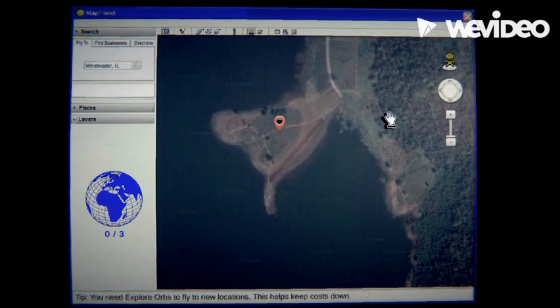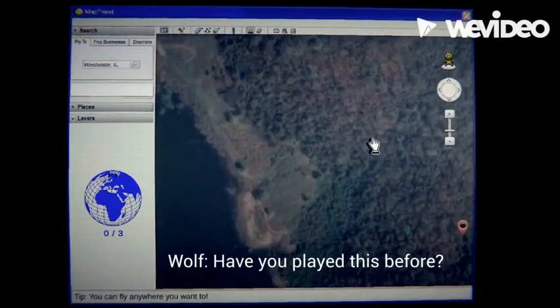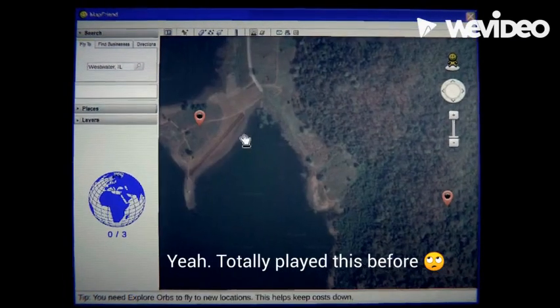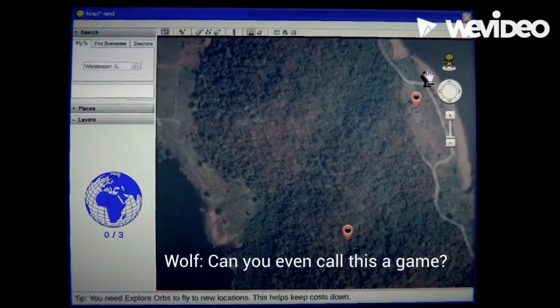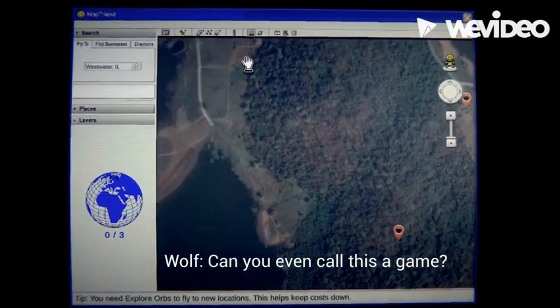In today's video, we're going to be playing something called MapFriend. Have you played this before? I have not played this. Can you even call this a game? No, Wolf. You cannot call this a game.